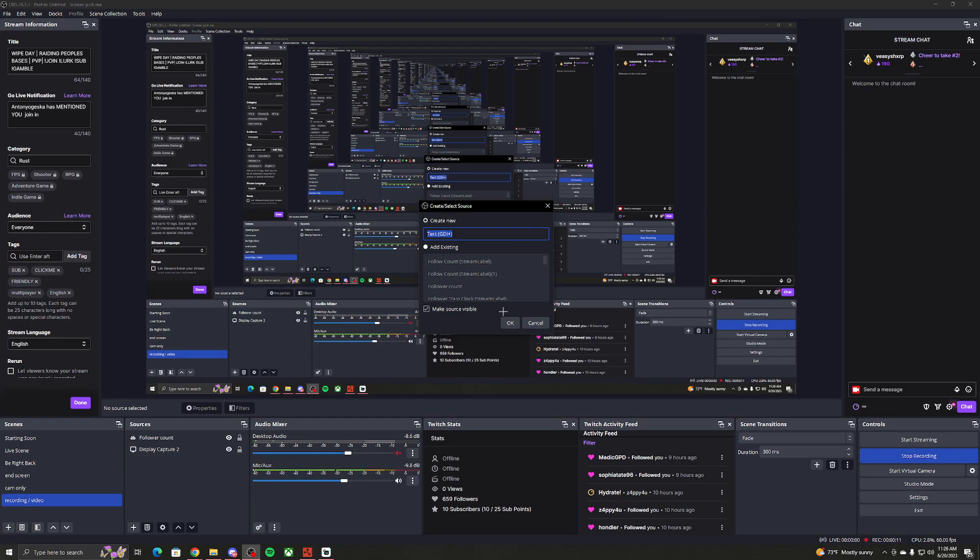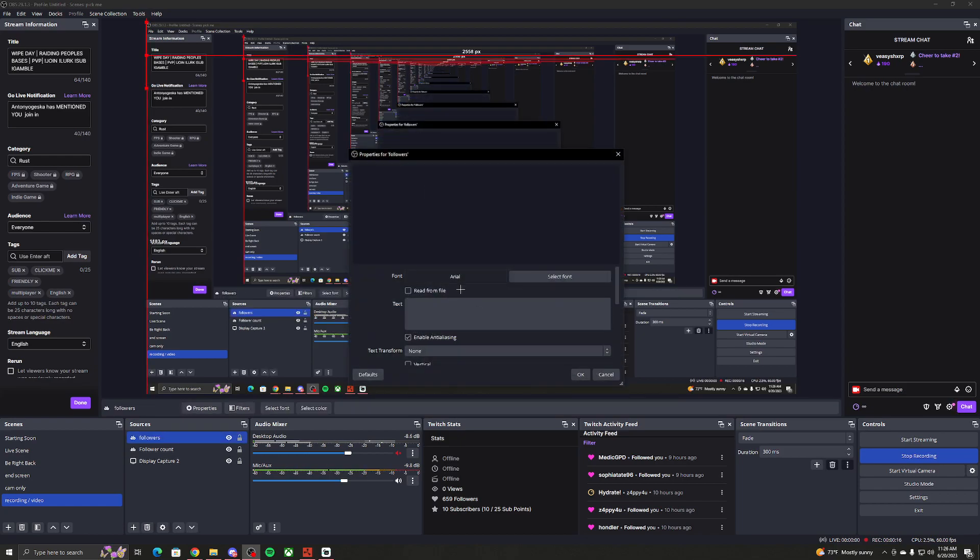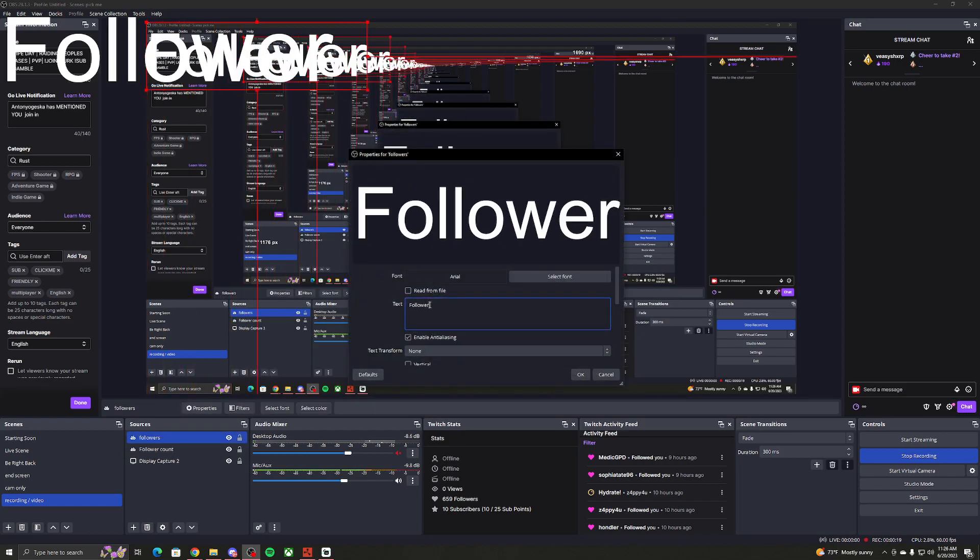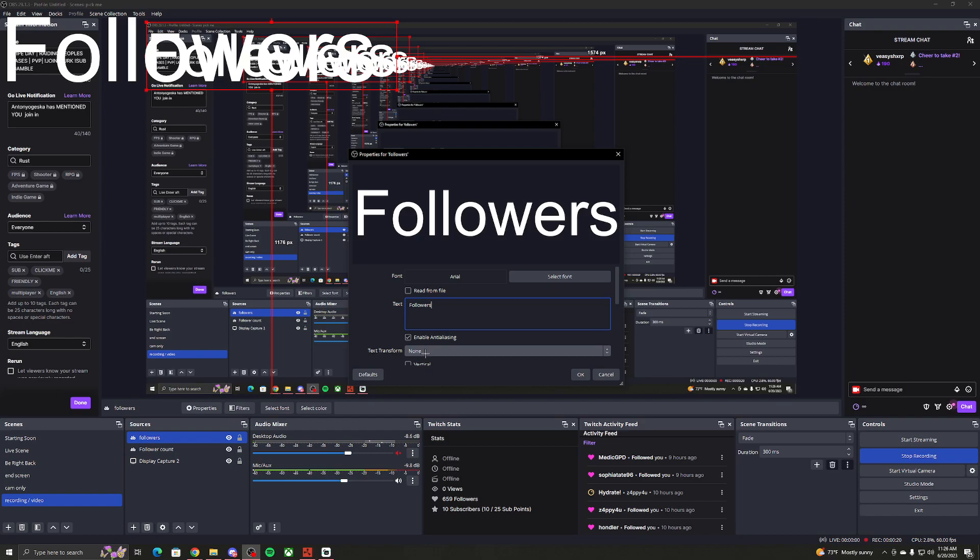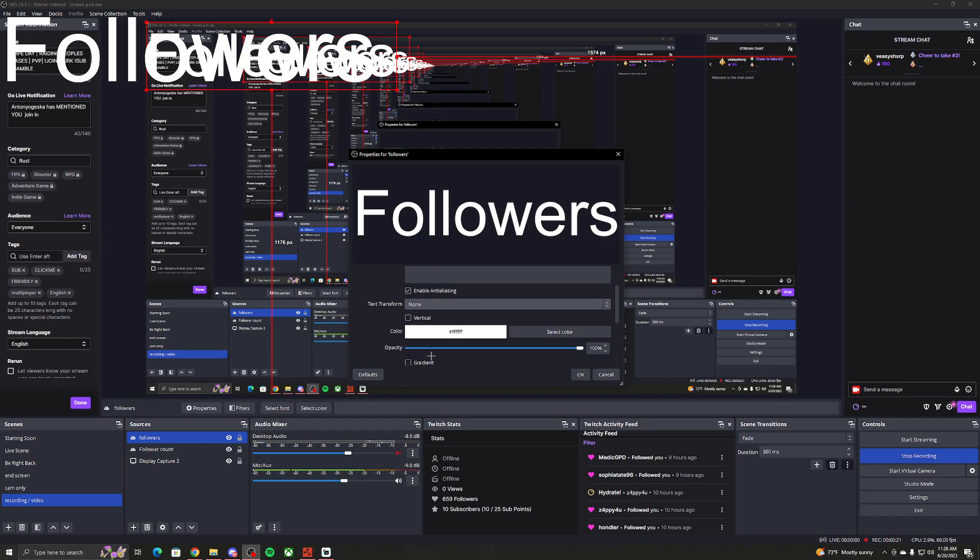First up, you want to make a text, name it followers. You want to call it followers, make the name for it.